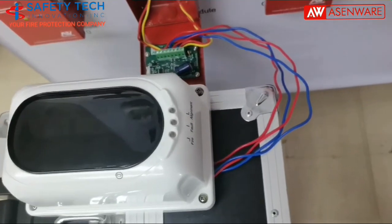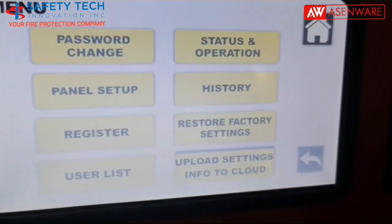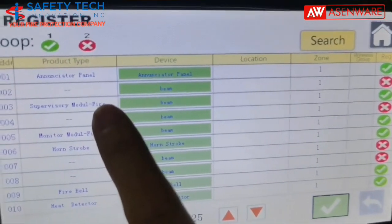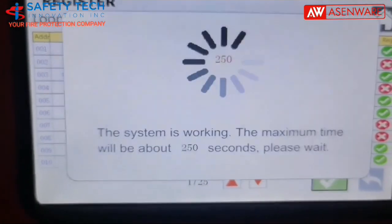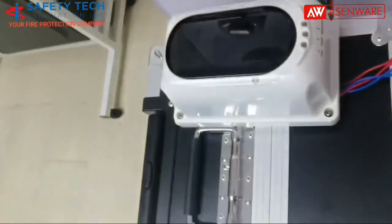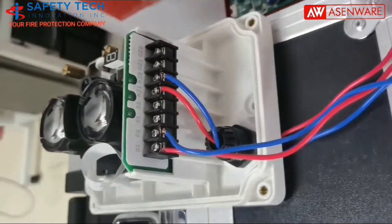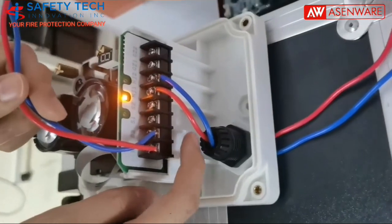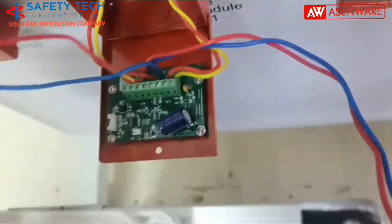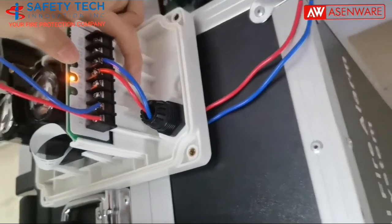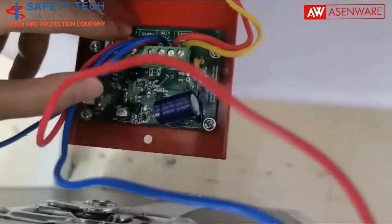Now we show you how to connect a conventional beam smoke detector to an adjustable supervisory module. First, we go to register to choose the product type as supervisory module fire, and then we choose beam. Next, we show you how to wire it and make it work. We need to connect the D1 and D2 terminals to the 24V terminal, and connect HJ1 and HJ2 terminals to the SUPV terminal.